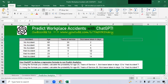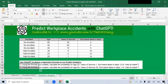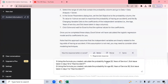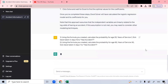So now what I want is for ChatGPT to derive a regression formula to run predictive analytics. It has given me the formula. Using the formula, I want to calculate the probability for: age 20, years of service one, sick leave taken 12 days — whether he had an accident. And the other example I want is for a person aged 60 years old, 30 years of service, and took only one day sick leave — whether he had an accident. Let me copy this and paste it here.